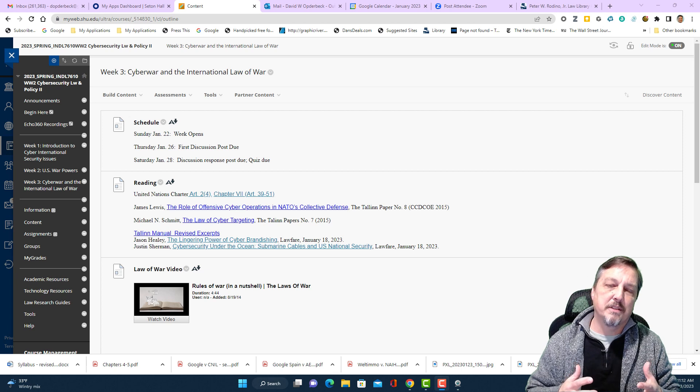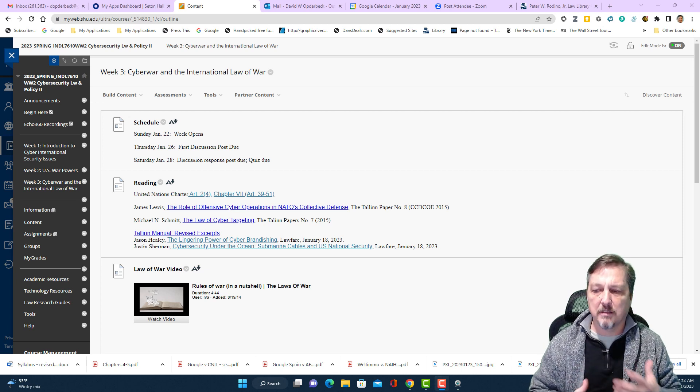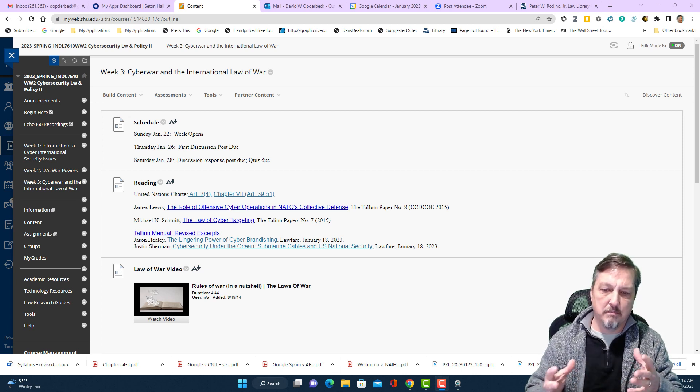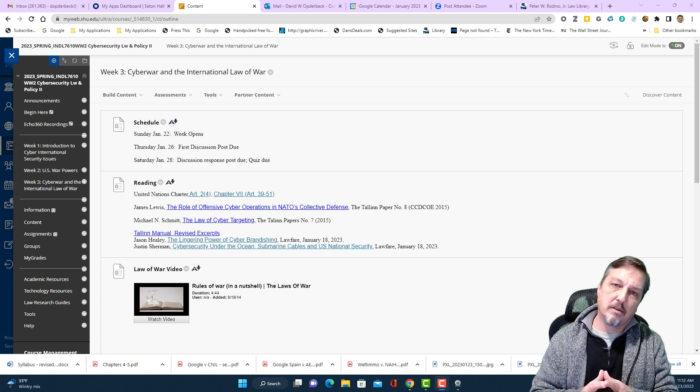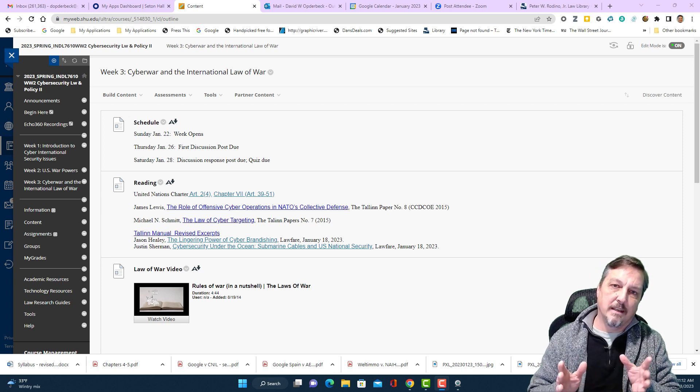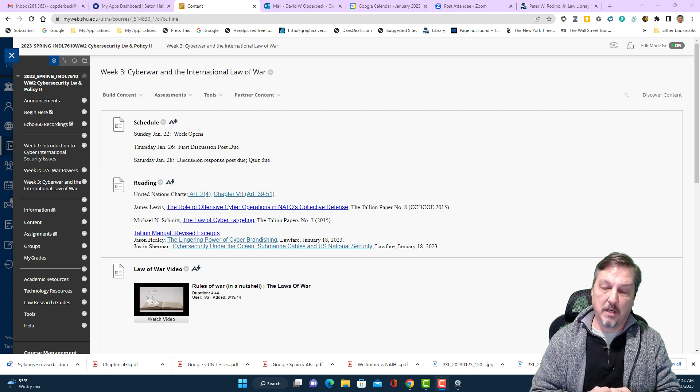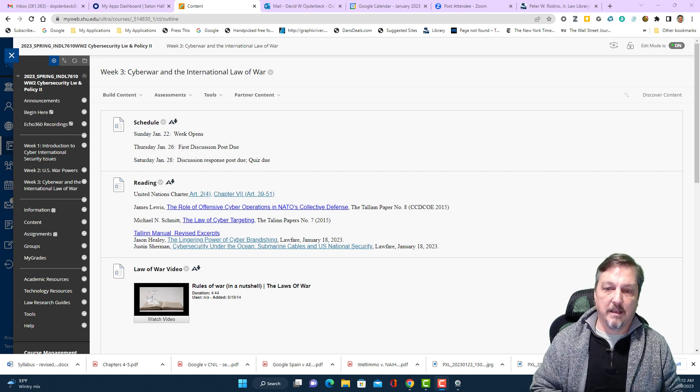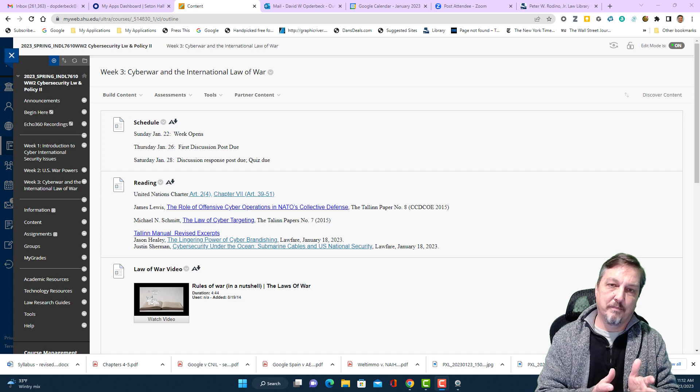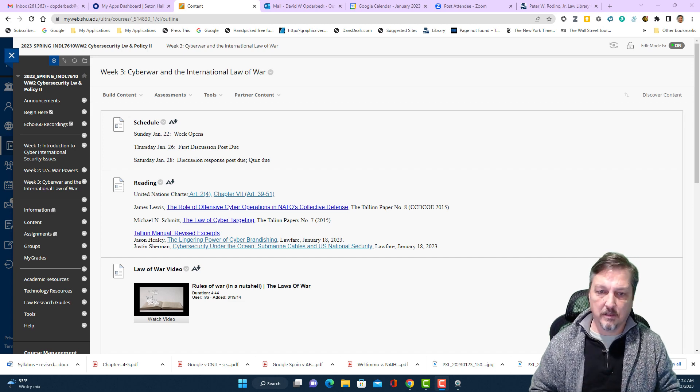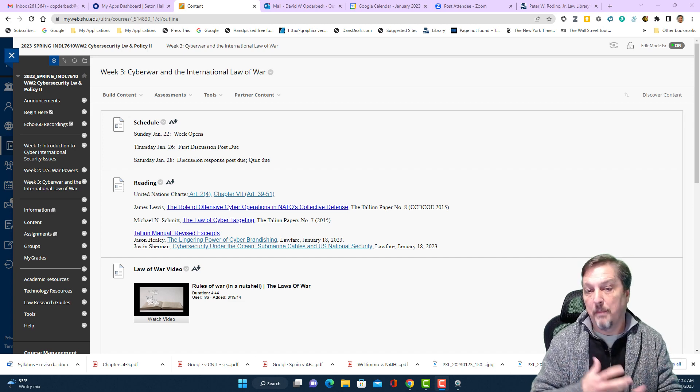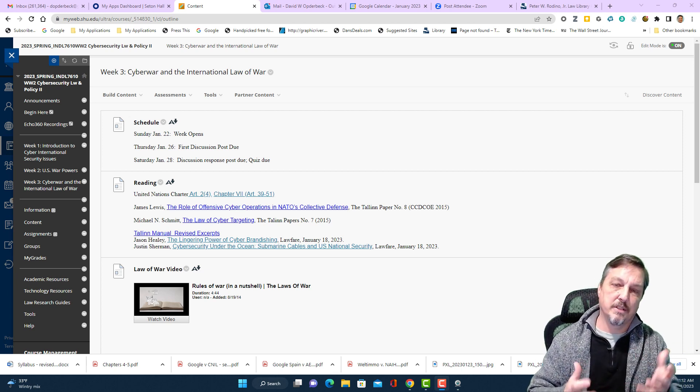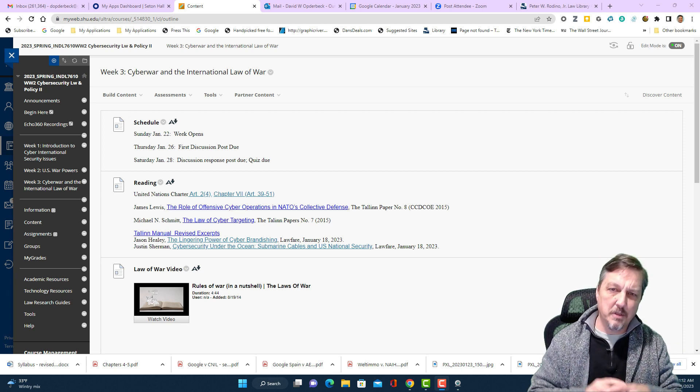I've given you a bunch of materials to read that are kind of both scholarly and applied materials. And most of them come out of the Talon manual project which is connected with NATO and with a group of people from NATO and scholars and other people.